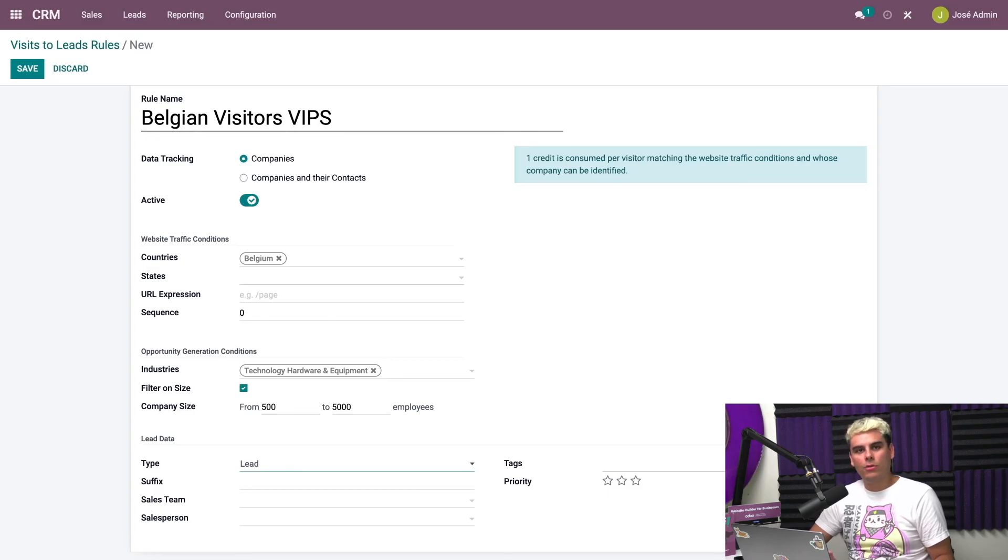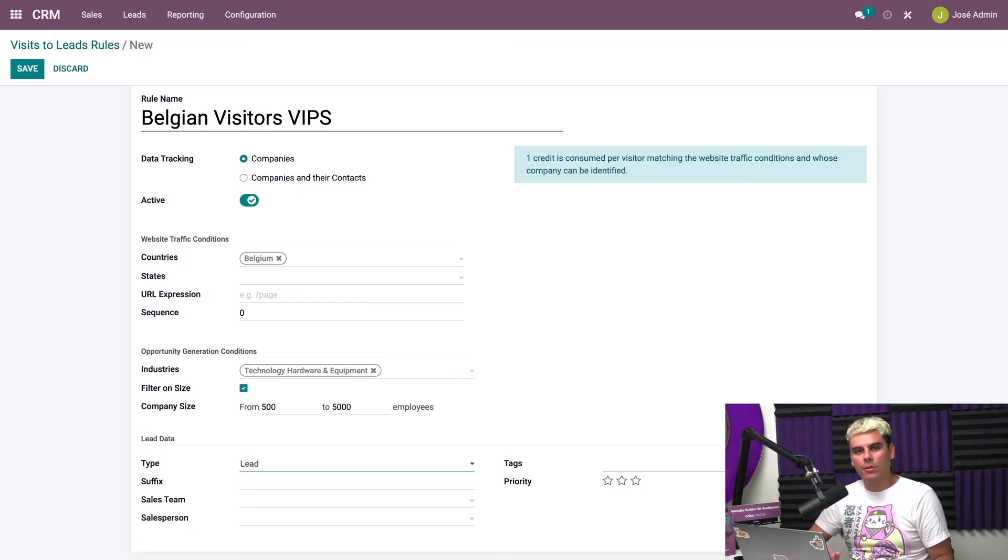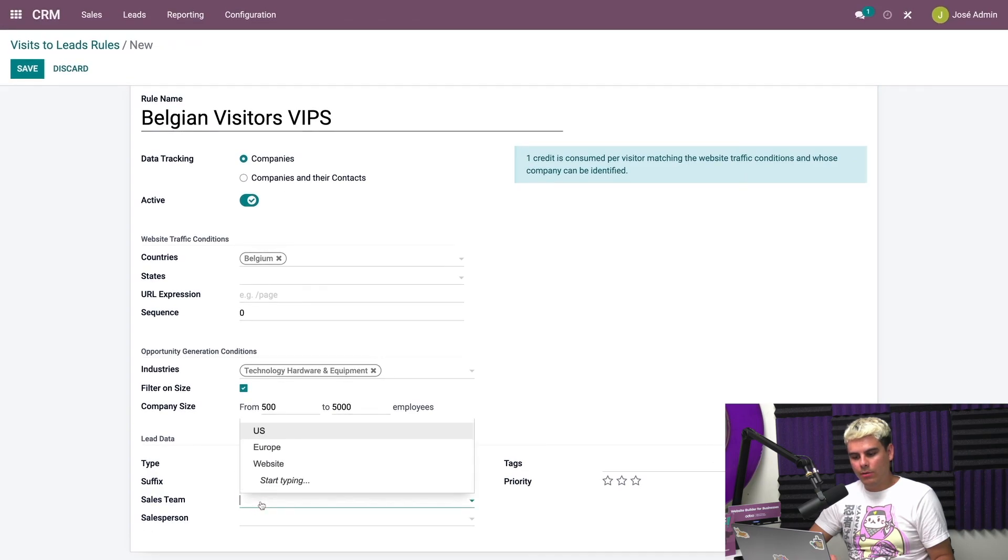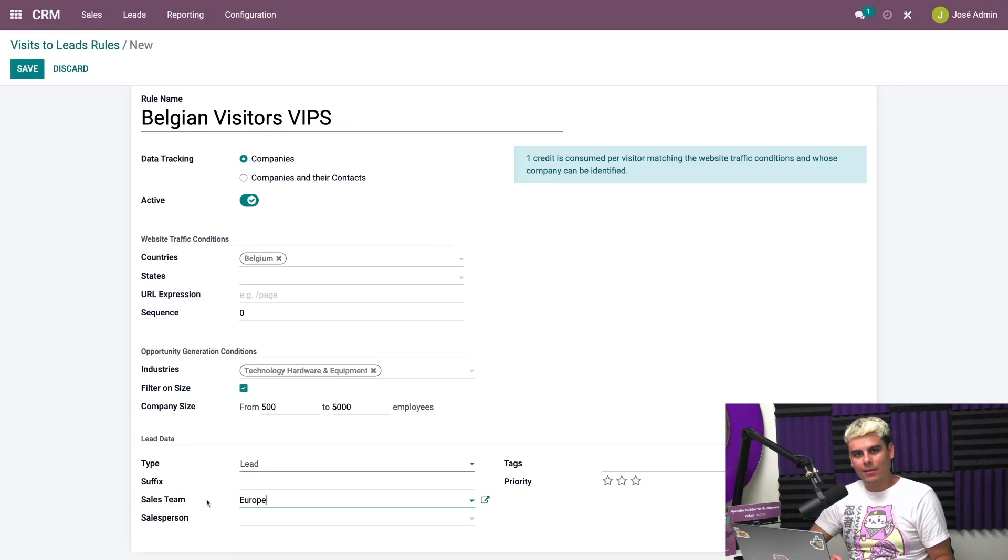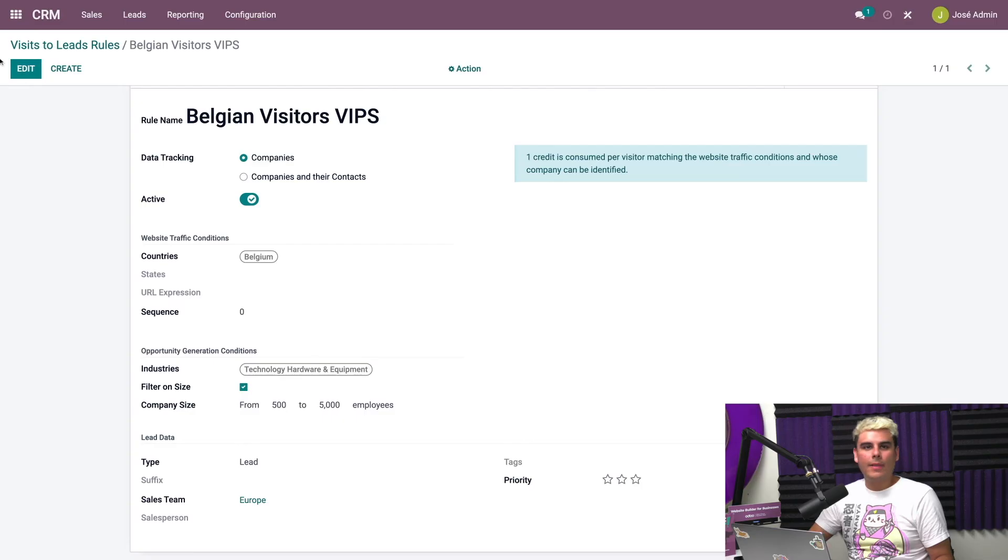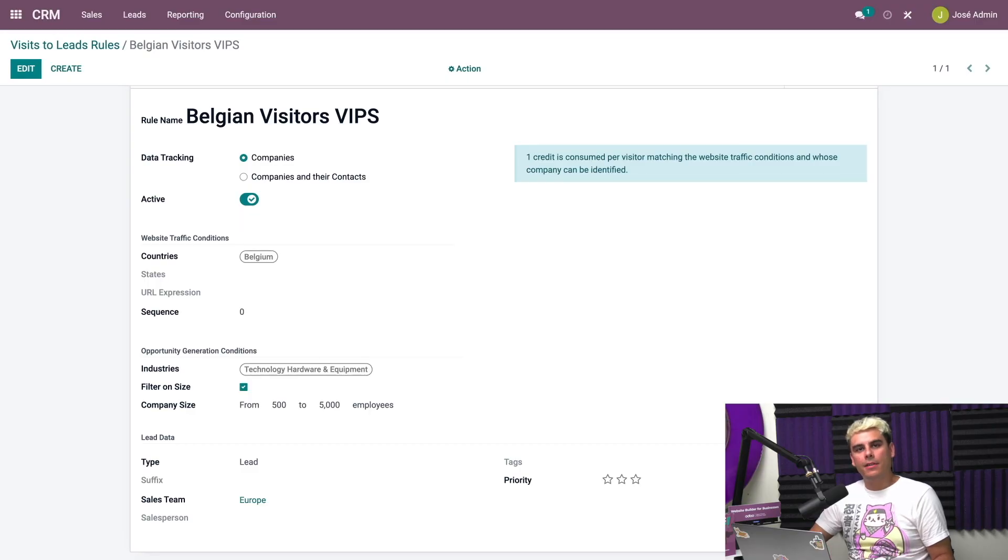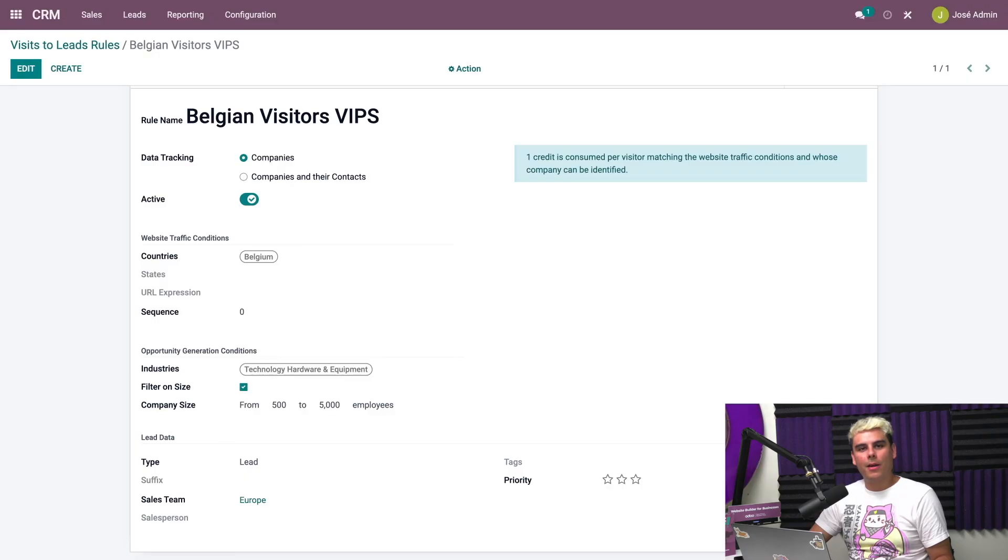We find that technology companies tend to be very interested in our product. They love chairs because they need to use them. Company sizes, we're going to be looking for companies with 500 to 5000, because we target big boys. We like to sell in bulk. Now what type do we have here? We have a lead, not an opportunity. We want to make sure that this type is set to lead, but you can also choose for Odoo to create an opportunity for these visitors. Now we need a sales team, and which sales team will we use? The Europe sales team, because US would not make sense in this case. Then we go ahead and hit save.